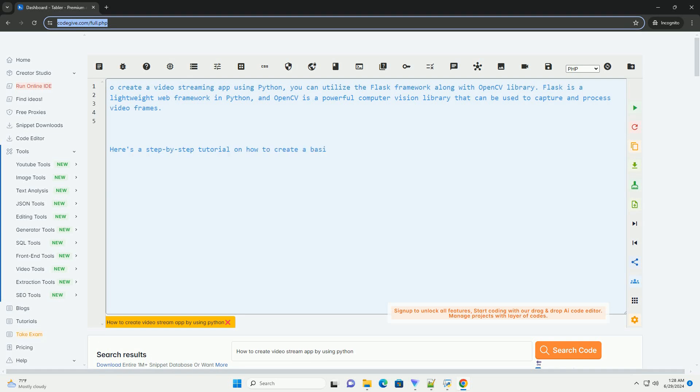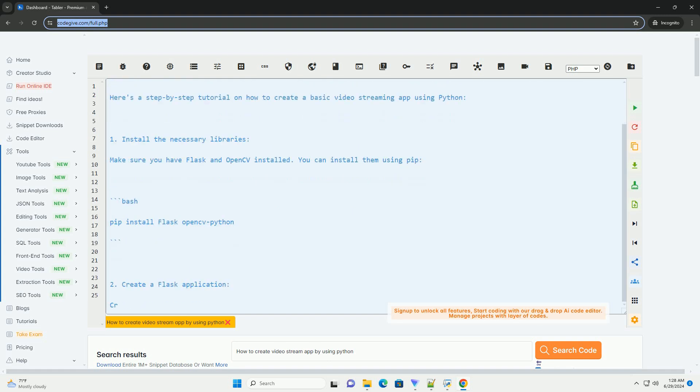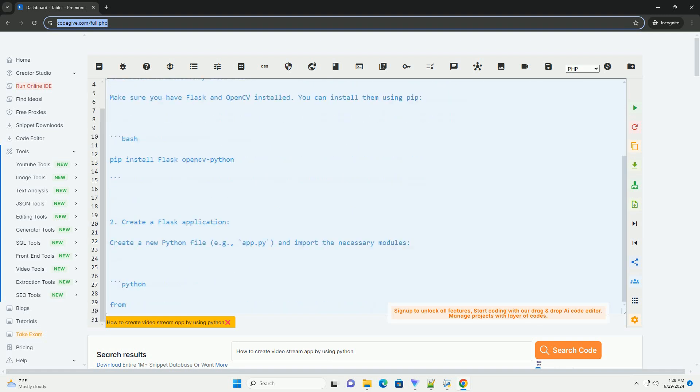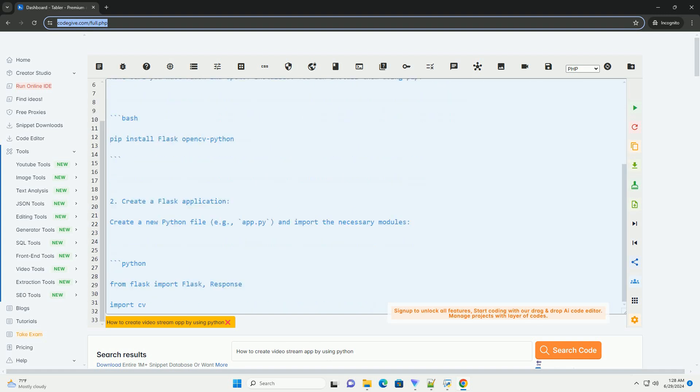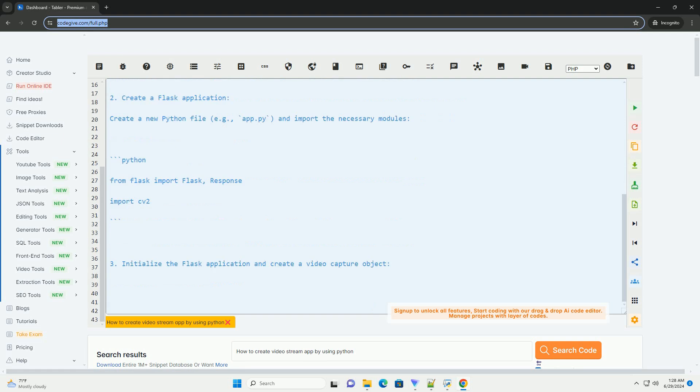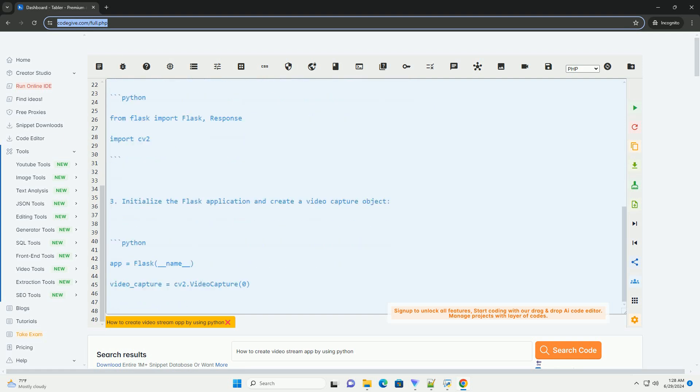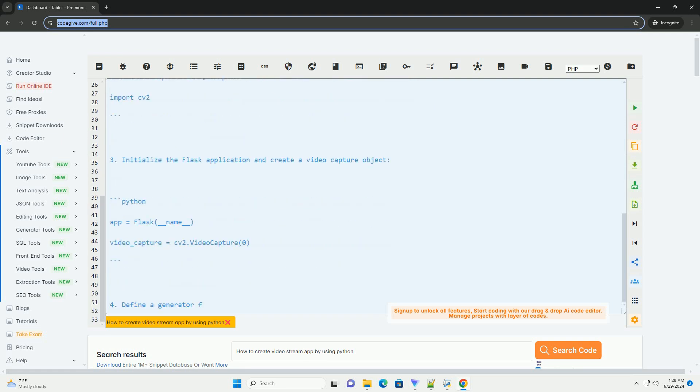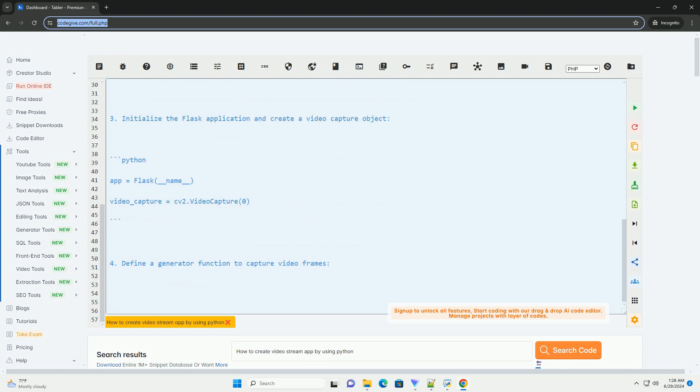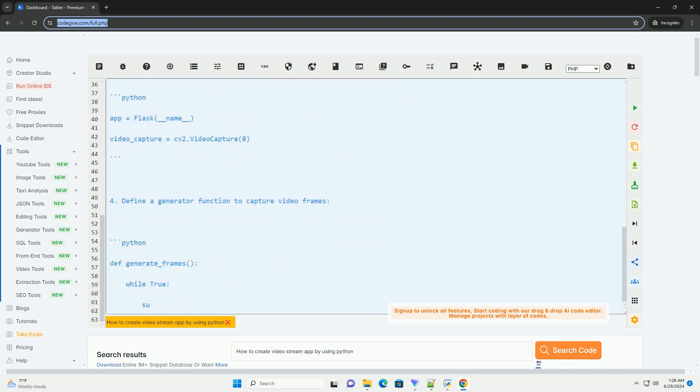To create a video streaming app using Python, you can utilize the Flask framework along with the OpenCV library. Flask is a lightweight web framework in Python,